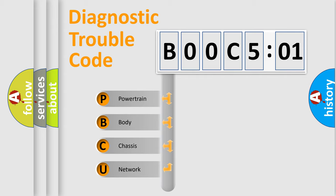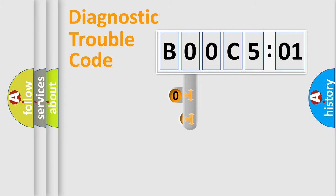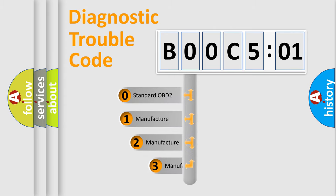We divide the electric system of an automobile into four basic units: Powertrain, Body, Chassis, and Network. This distribution is defined in the first character code.